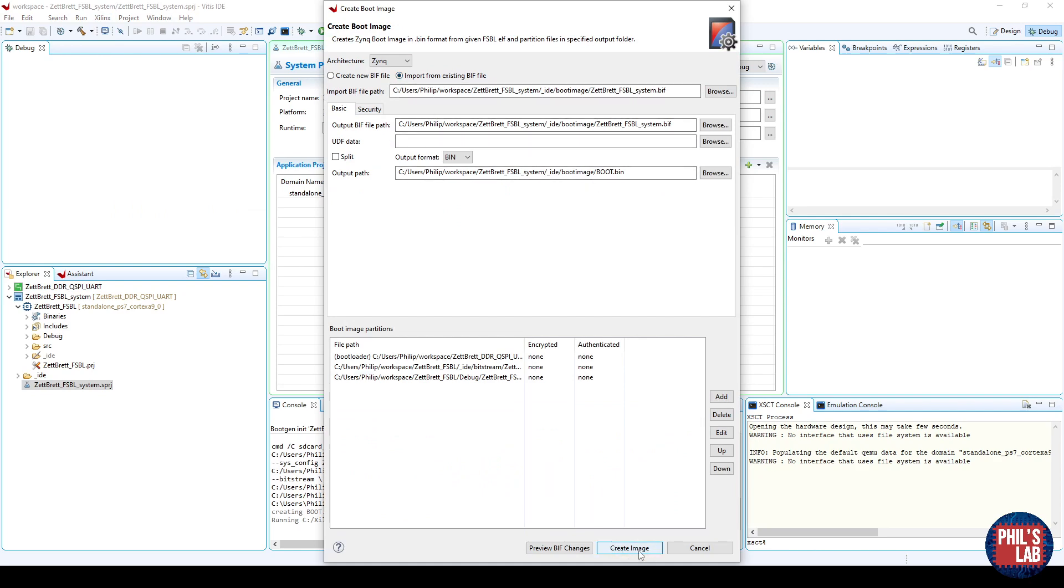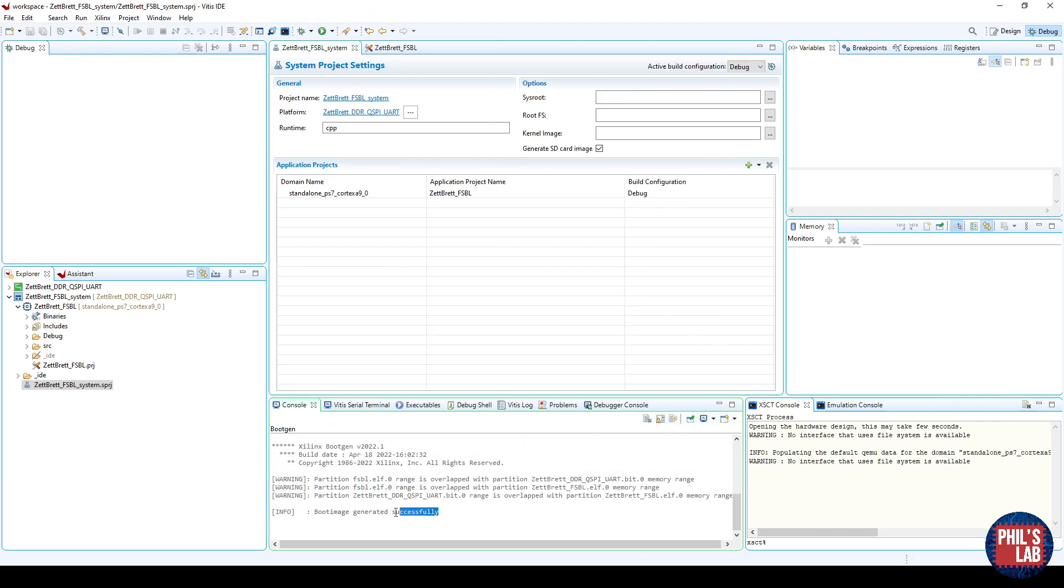Then at the bottom, just click Create Image. Once the boot image has been generated successfully, that's all we need to create for this first stage bootloader.